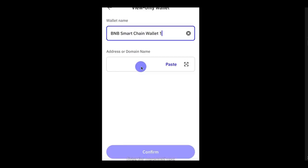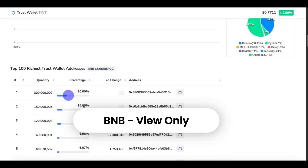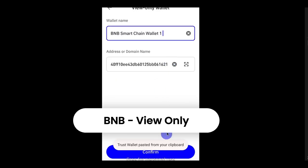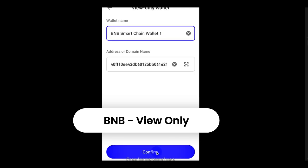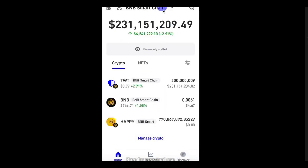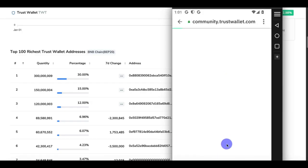Then click on BNB. The next step is to look for a rich list — a BNB account that has money inside. Then paste the wallet address and click on Confirm. Refresh, and you can see we now have access to view the wallet.